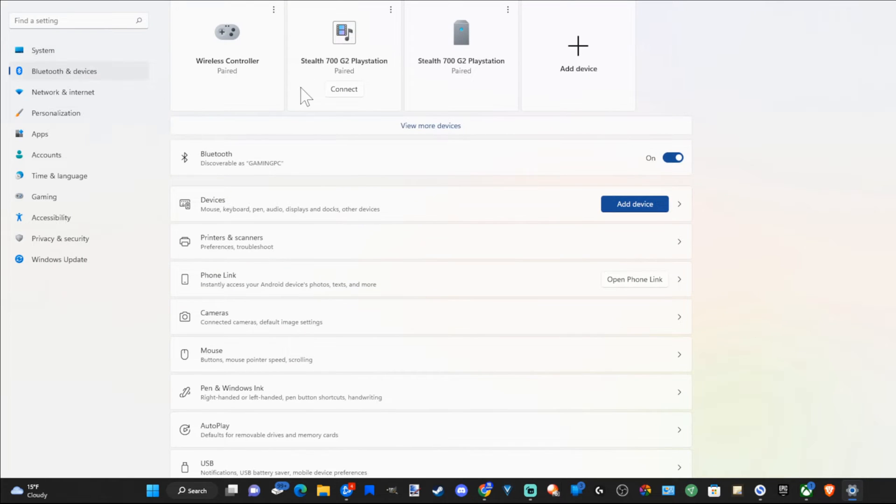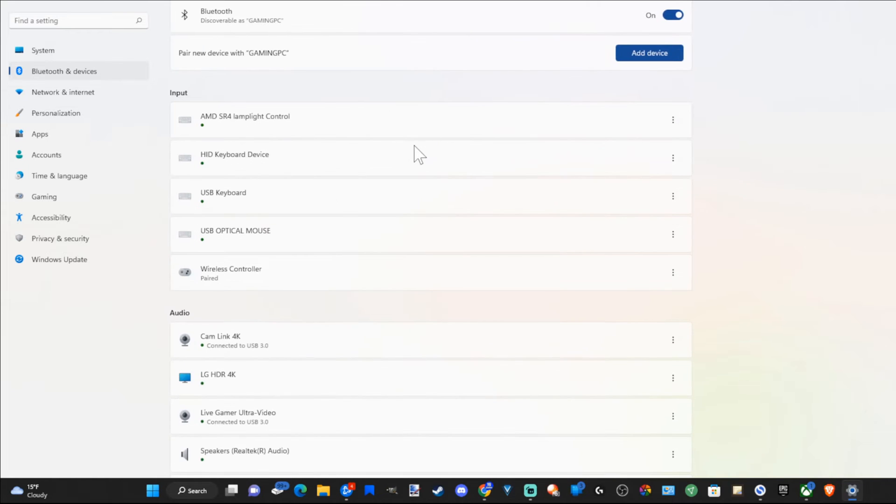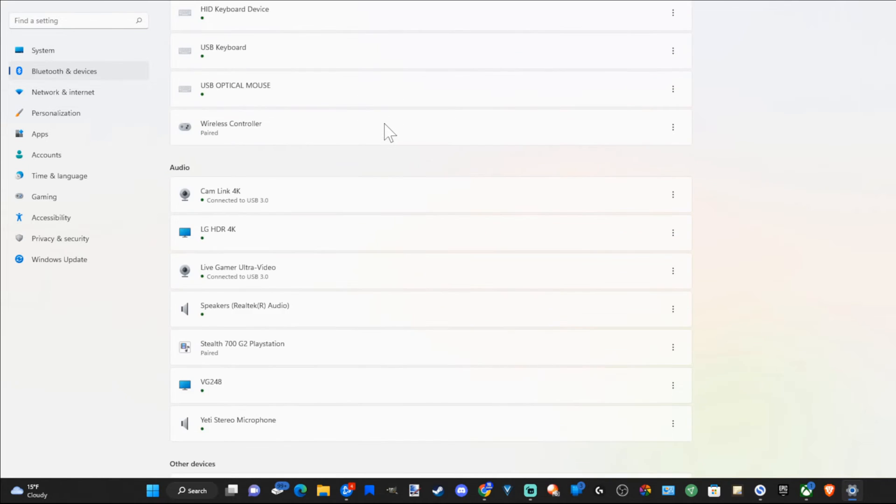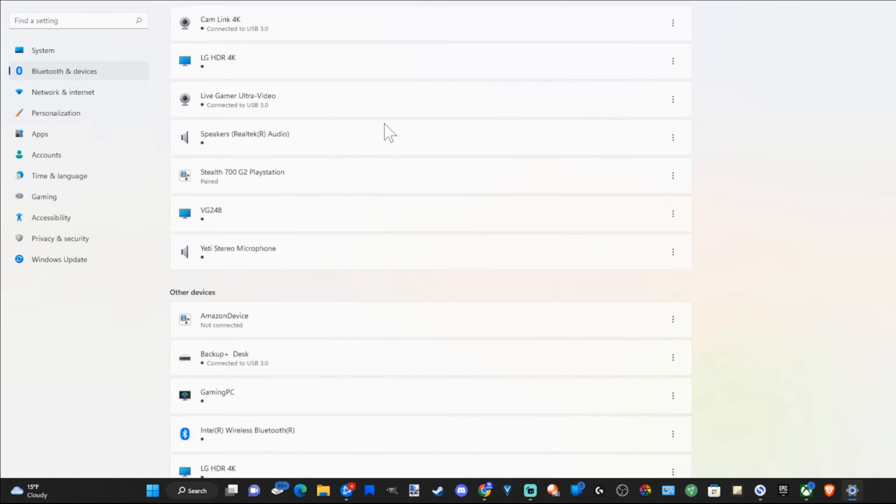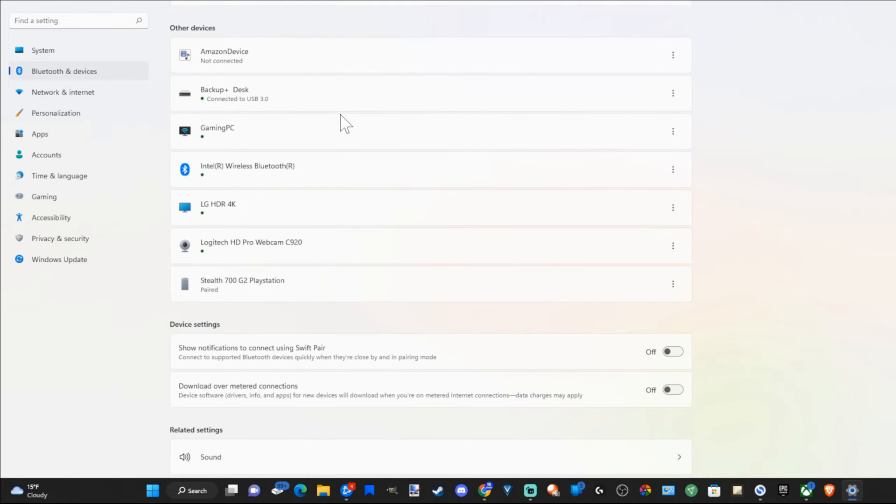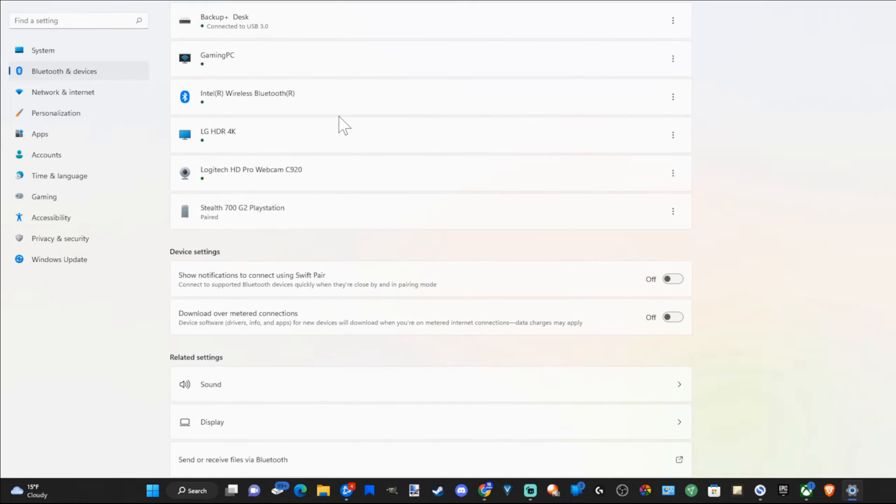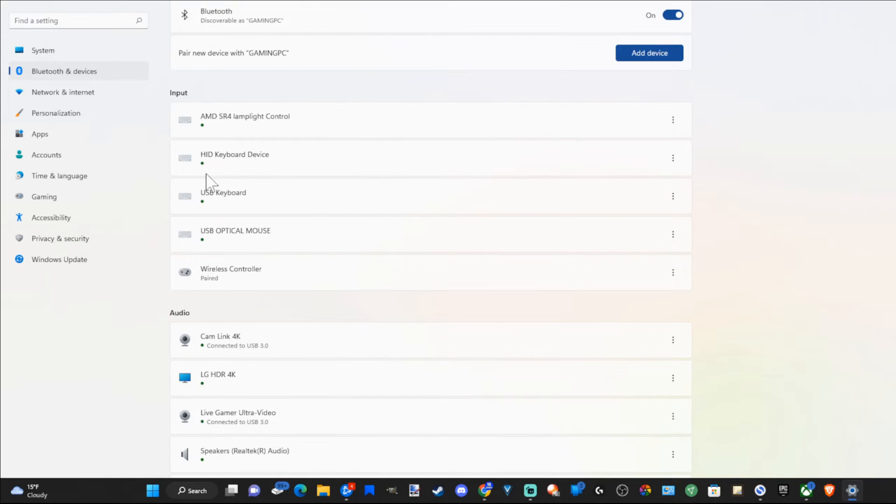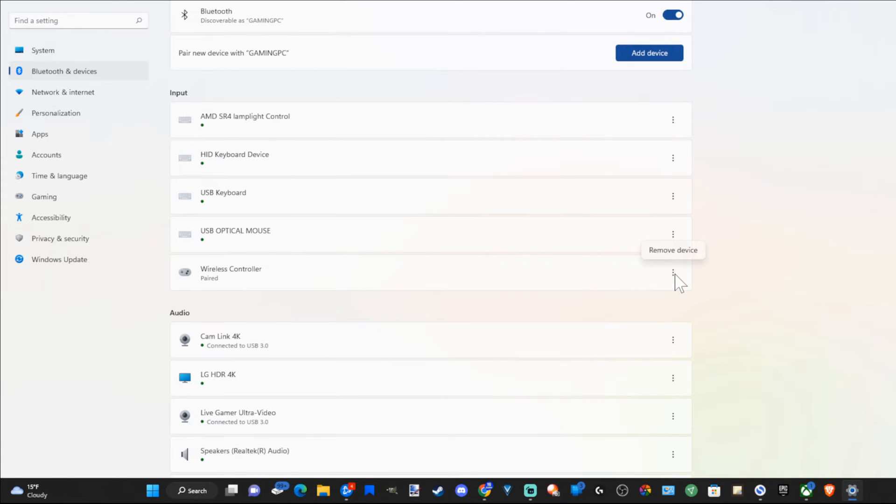Now under here you can go to View More Devices if you can't find it on the top. So let's go to View More Devices and then we can scroll down through this list until we find the device we want to disconnect. Under Input I can see my wireless controller that's paired. Now I can go over to the three little dots and select Remove Device.